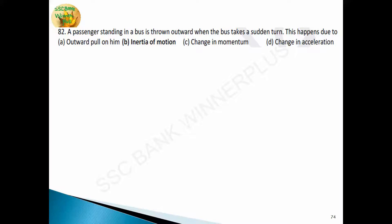Question 79: a passenger standing in a bus is thrown outwards when the bus takes a sudden turn. This happens due to inertia of motion — option B is the answer. This is Newton's first law: a body at rest will remain at rest unless an outside force acts on it, and a body in motion at constant velocity will remain in motion in a straight line unless acted upon by an outside force. Newton's first law is also known as the law of inertia — an object at rest tends to remain at rest; if moving, it tends to keep moving.